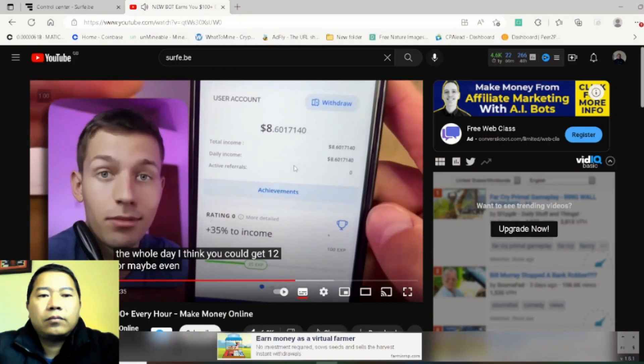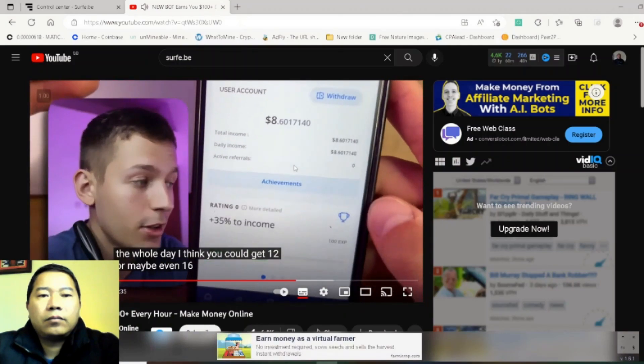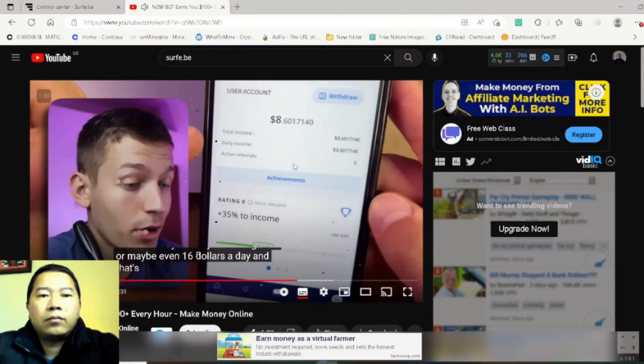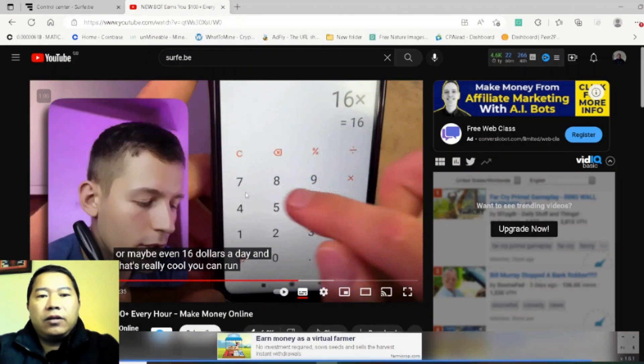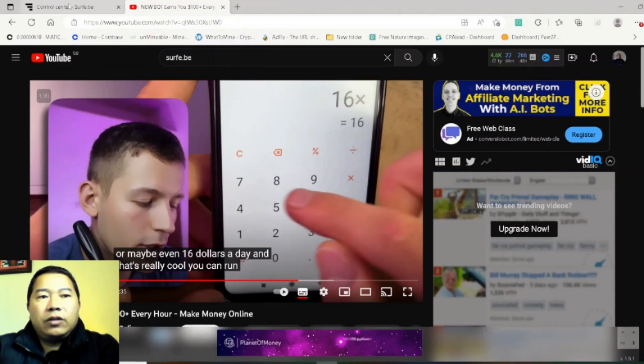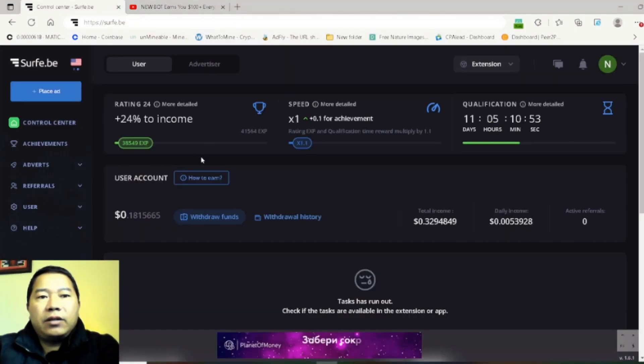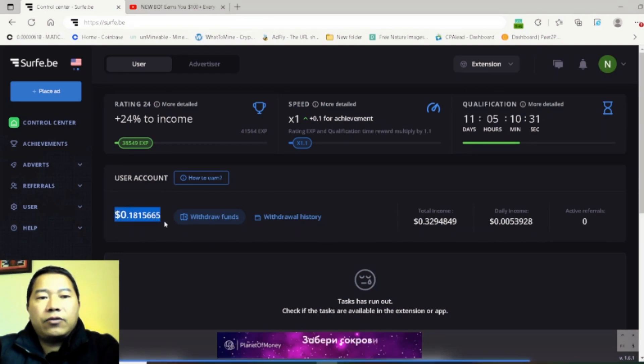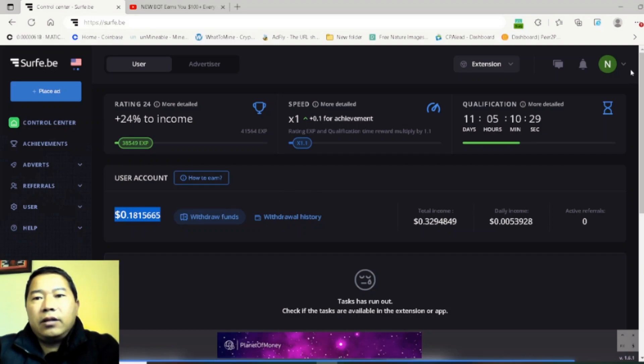According to him he's earning three dollars in 10 hours, but you can see my result: 0.185665. When did I join this site? I'll show you the actual date here in my profile.